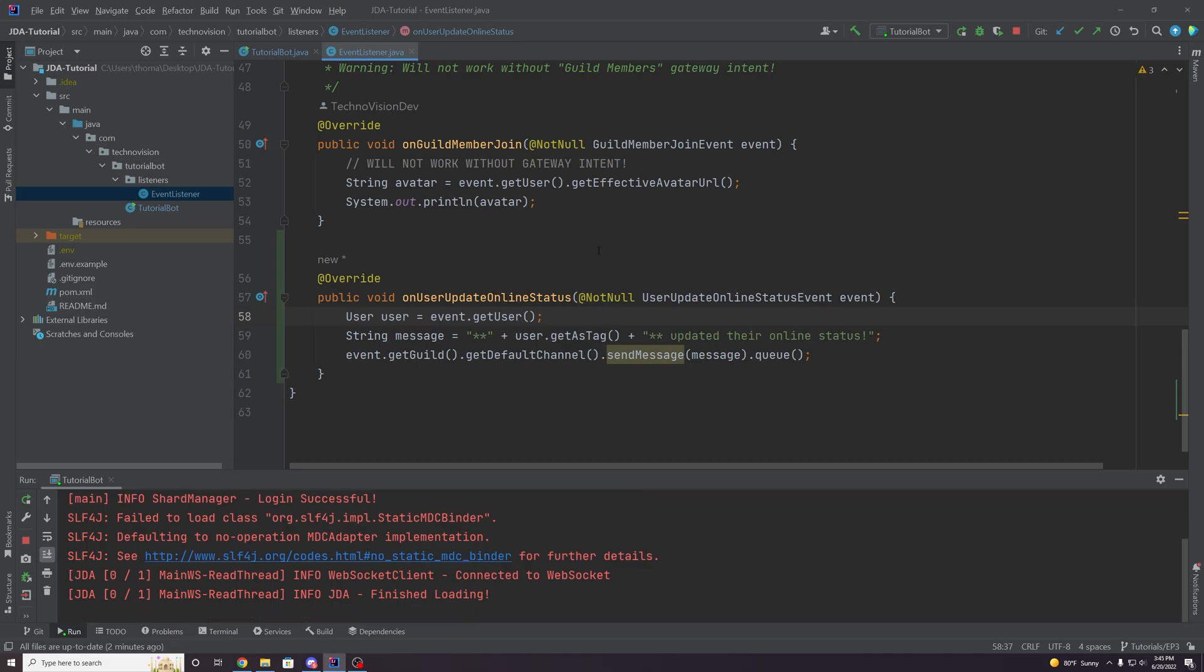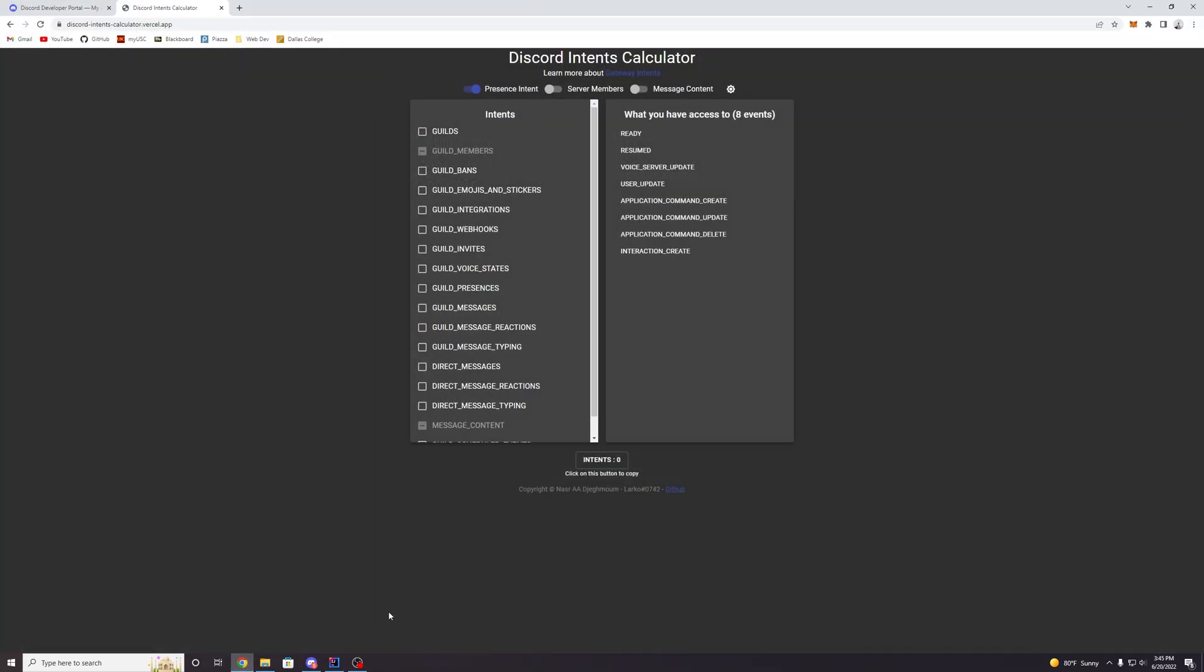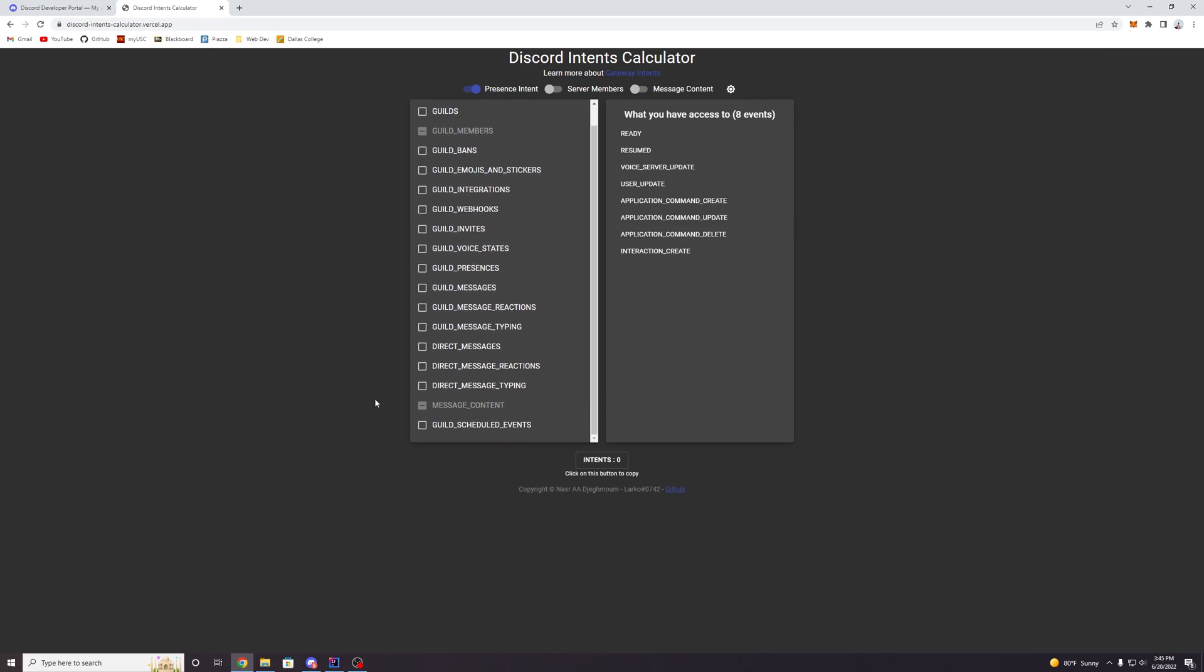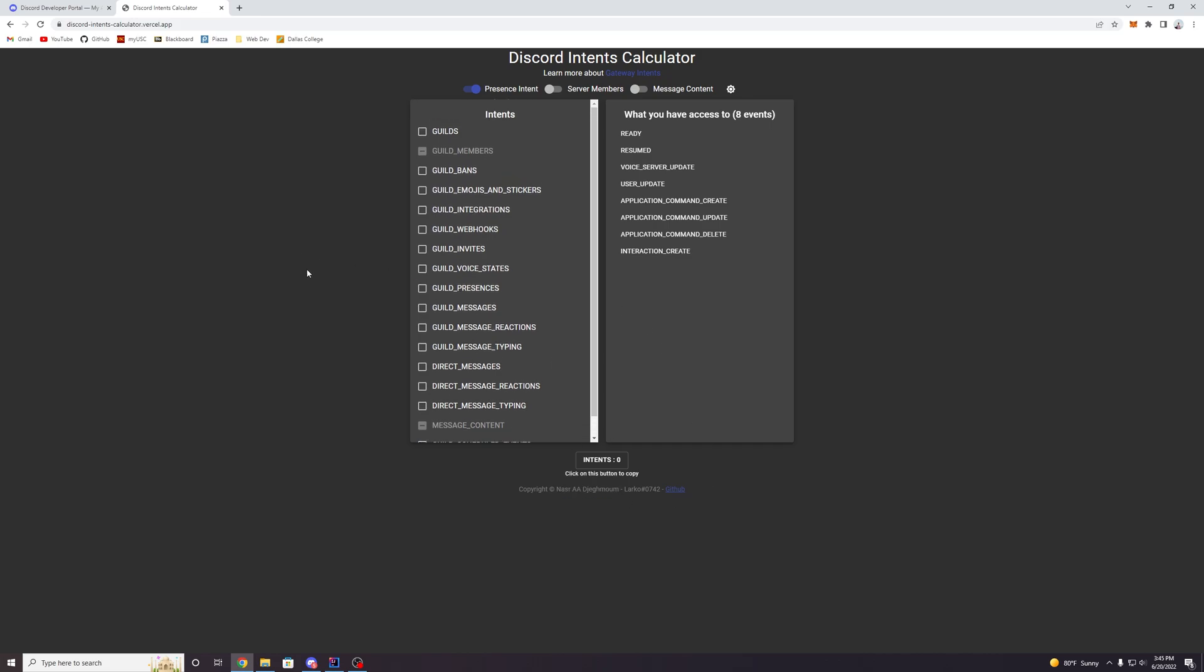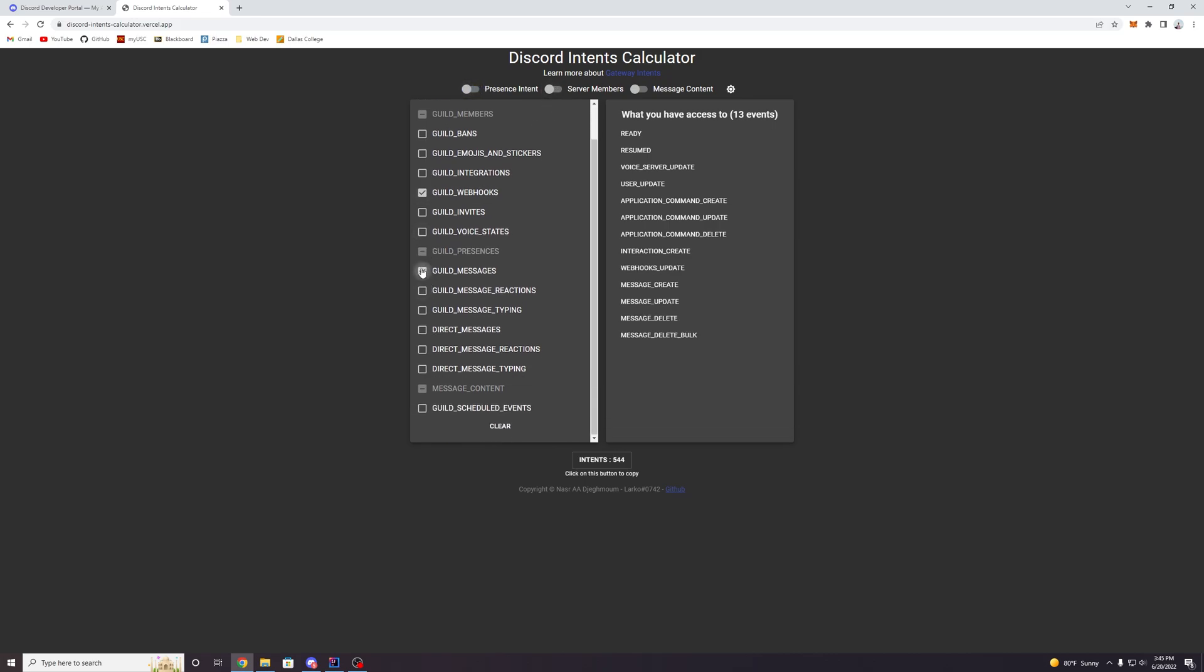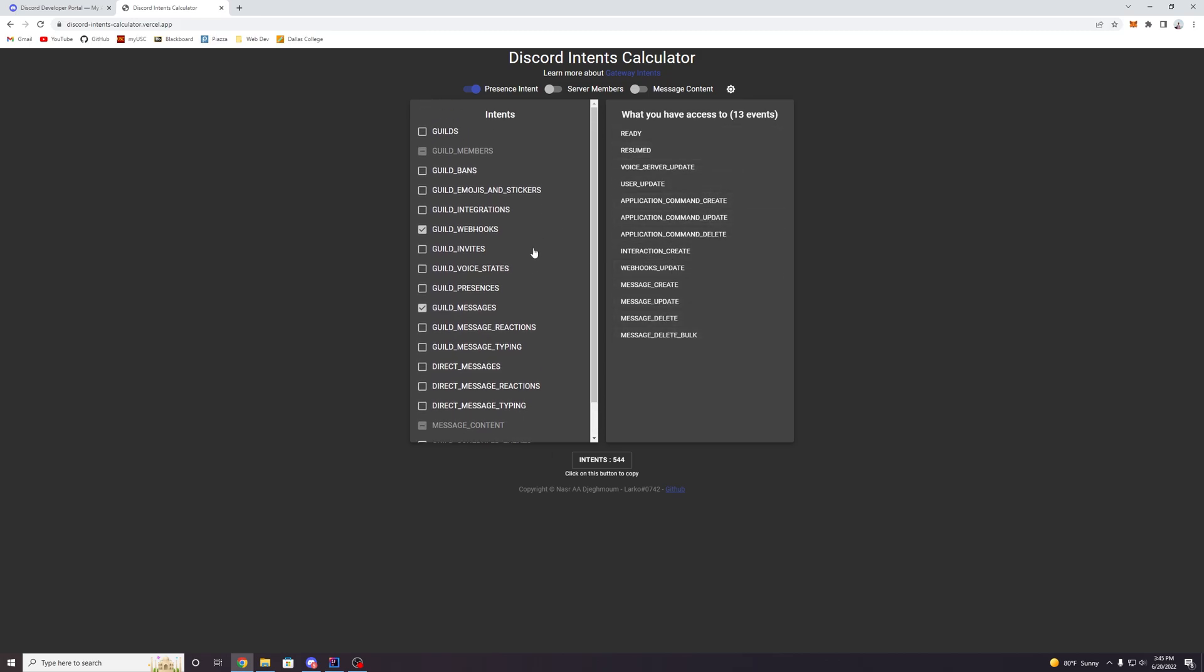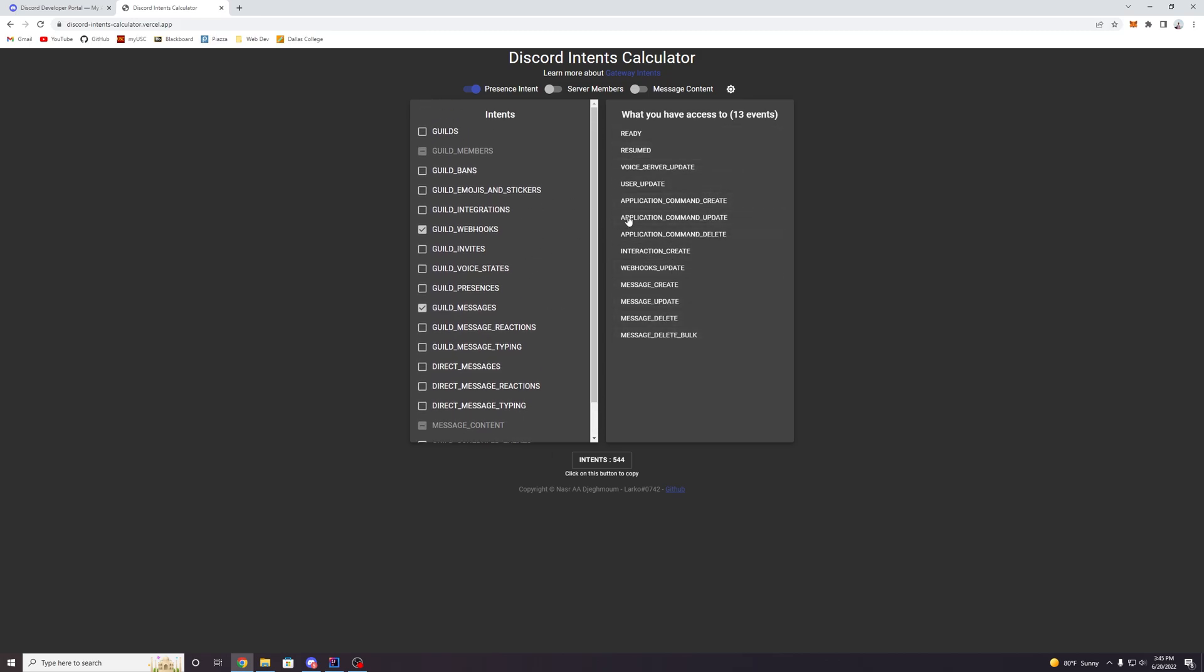Now, if you're ever unsure what gateway intent you need in order to do something for your discord bot, you can come to the second link in the description of this video, and it will take you to this great resource called the discord intents calculator that I found. All credit goes to this dude right here. But essentially, what this does is it allows you to select certain intents, like for example, the guild webhooks intent or guild messages, or even like the presence intent that we talked about earlier. And it will tell you what sort of events you have access to on the right hand side. So really useful resource for whenever you're developing.